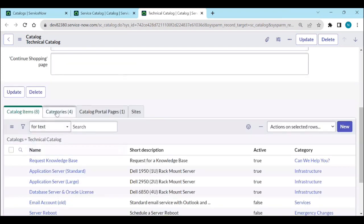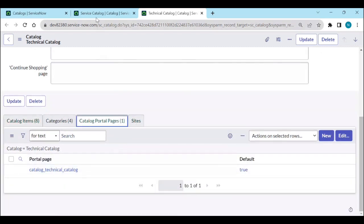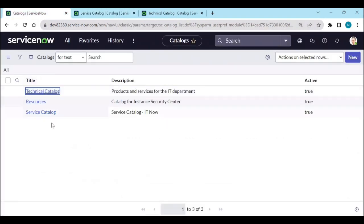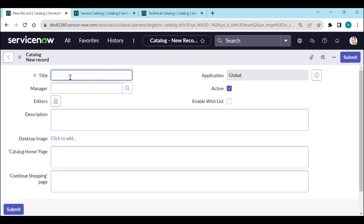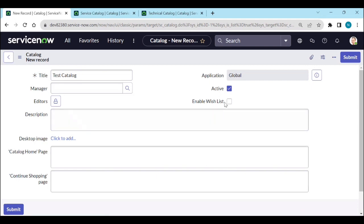Similarly, the technical catalog shows how many catalog items, categories, and catalog portals are available. If you want to create a new catalog, click New and give it a name. Most companies use the service catalog, but if you want to create a new one you can — for example a 'test catalog'. You can set managers, editors, enable wishlist, and other options.